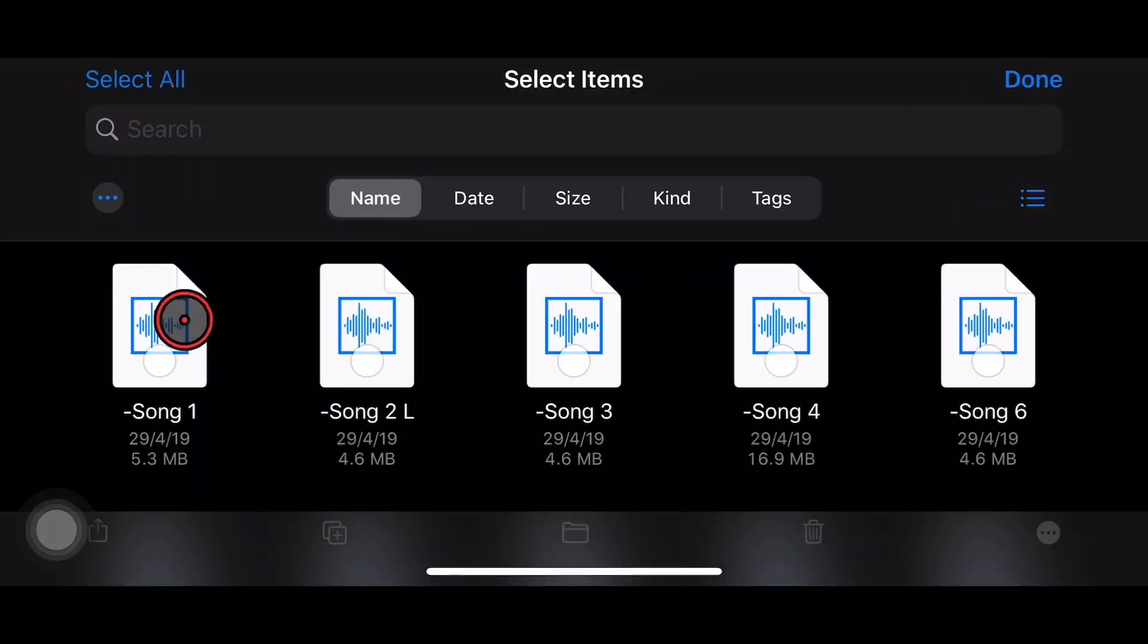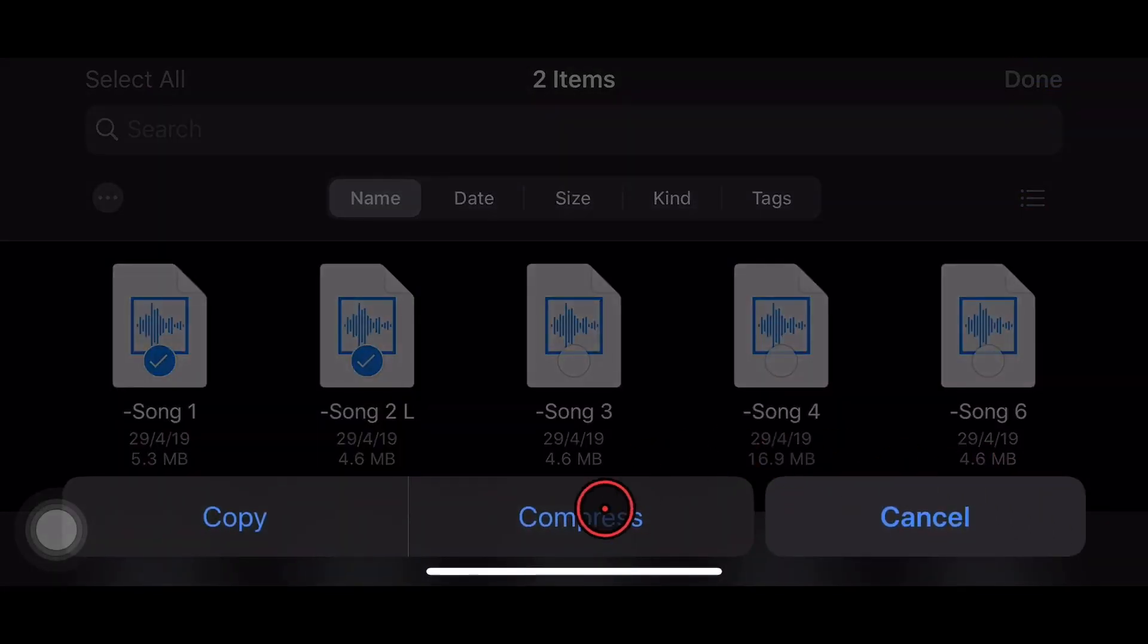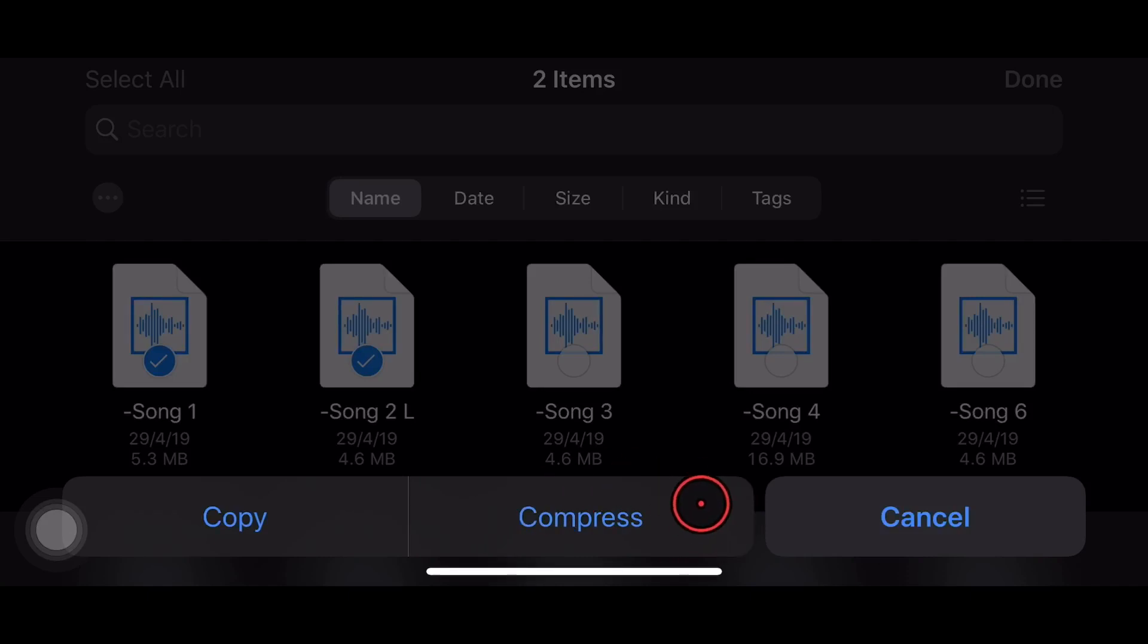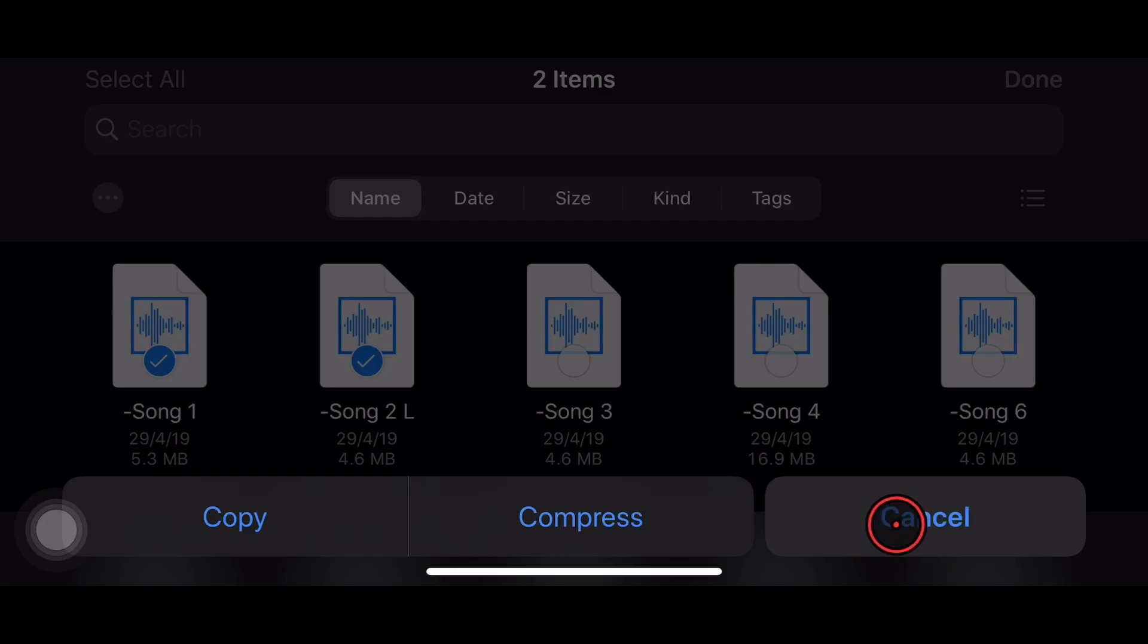The ability to zip and unzip files right here in your Files app is a great new feature of iOS 13 and iPadOS 13. So in this video, I'm going to show you how to use zip and unzip on your iPhone or iPad. Let's go.